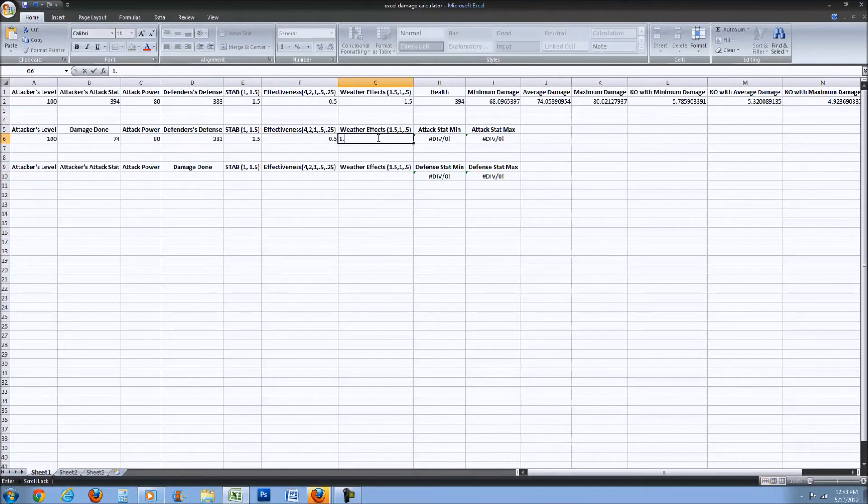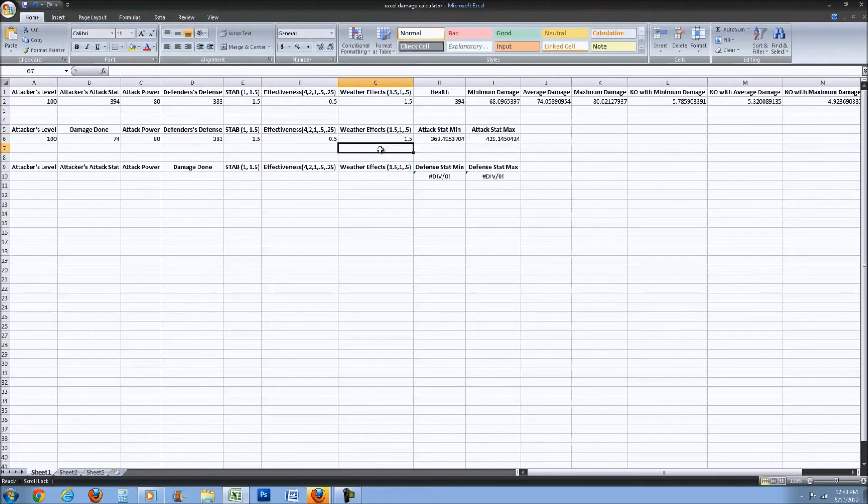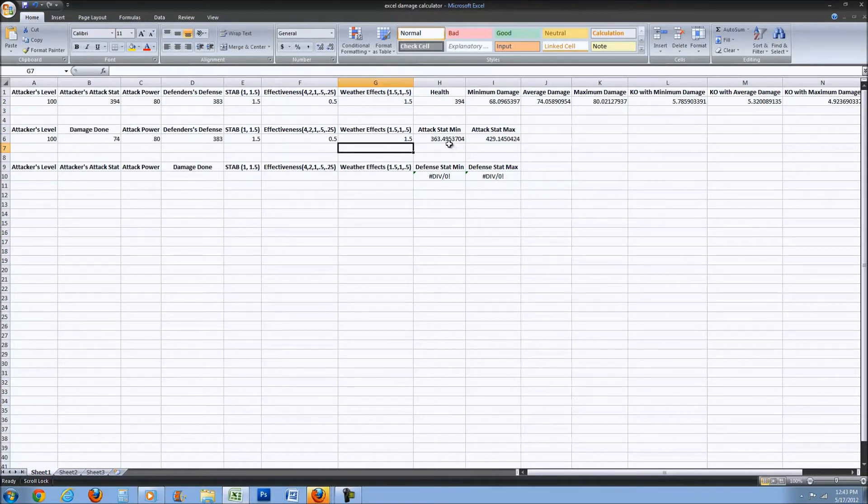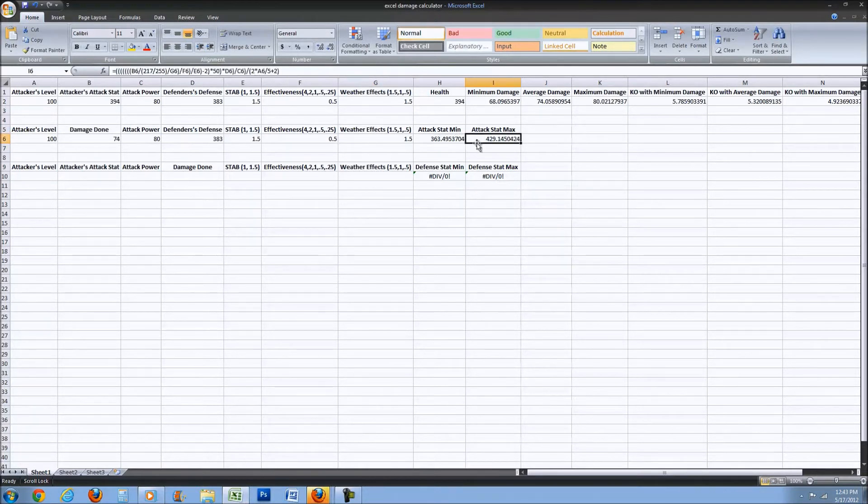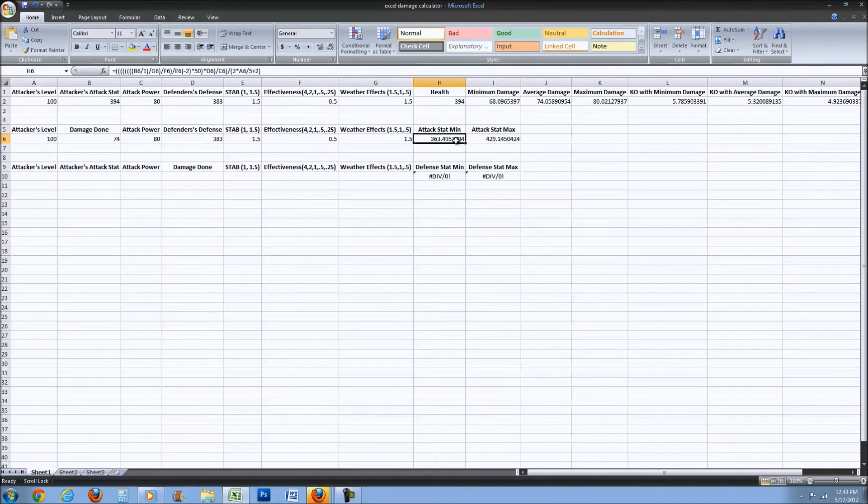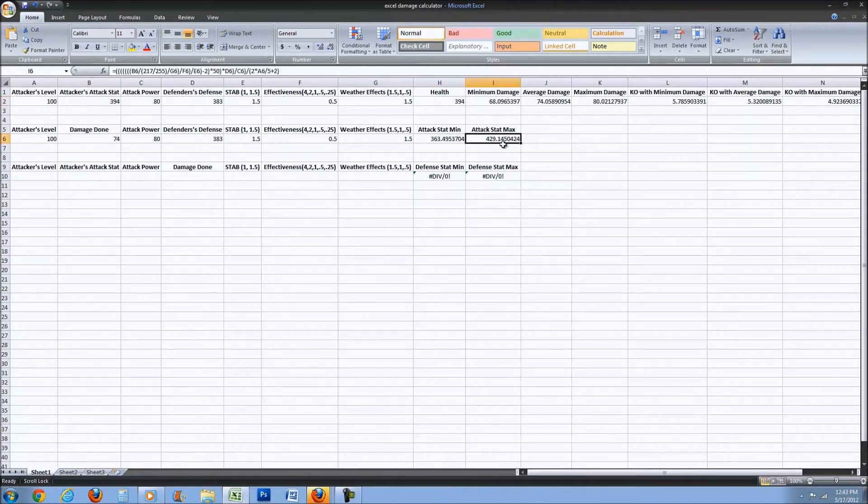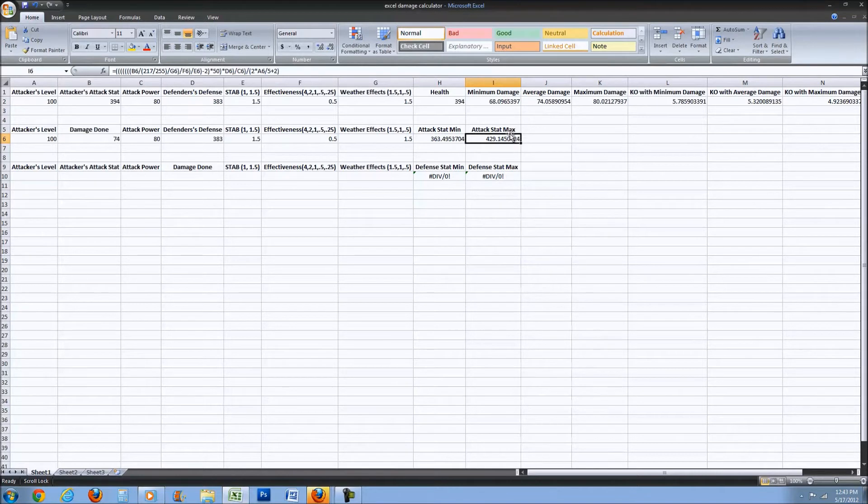We know he got STAB and it was not very effective and in the sun, so now we can see what his attack stat could possibly be. We know it maxes out at 394, so it actually can't go all the way up there.